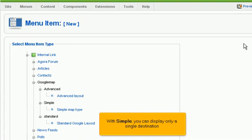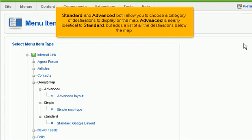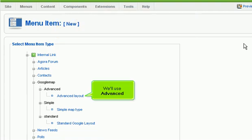With Simple, you can display only a single destination. Standard and Advanced both allow you to choose a category of destinations to display on the map. Advanced is nearly identical to Standard, but adds a list of all the destinations below the map. We'll use Advanced.